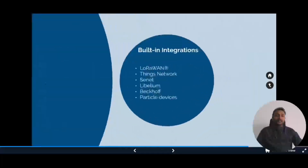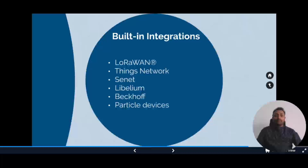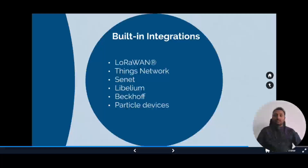ThingSpeak has a great advantage in that many vendors have already built their integrations to ThingSpeak to make setup very easy. For example, you can look into LoRaWAN and The Things Network. The Things Network is one of the popular networks for LoRaWAN connectivity, which is already built in, so you can connect your LoRa devices and directly integrate with The Things Network.